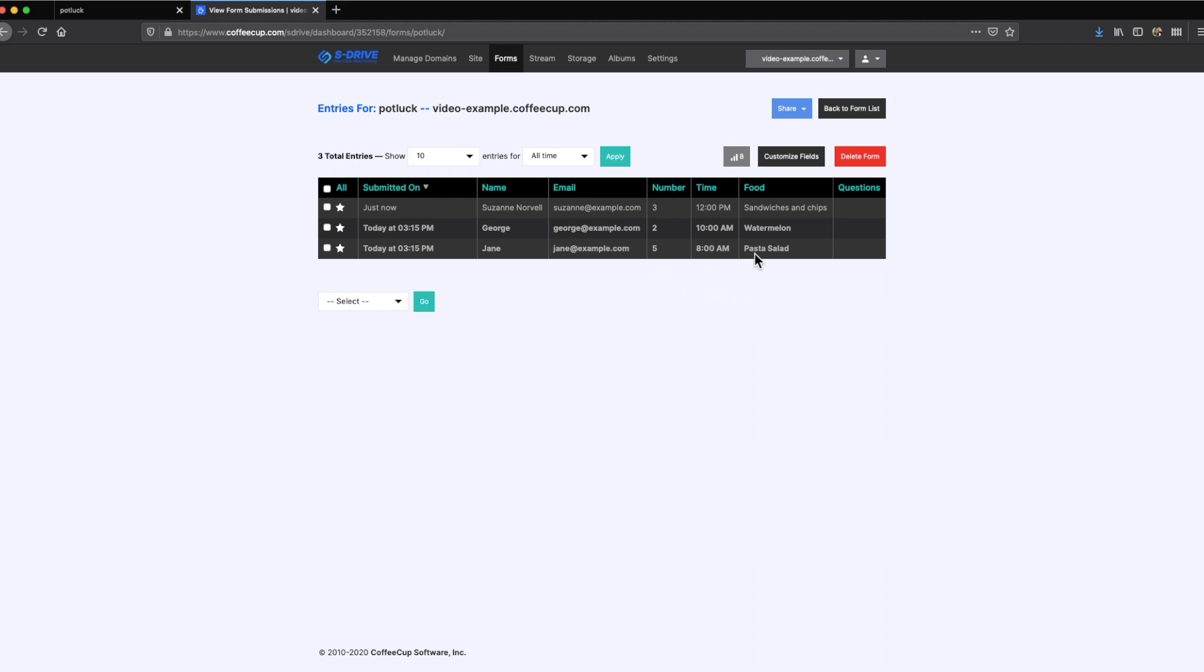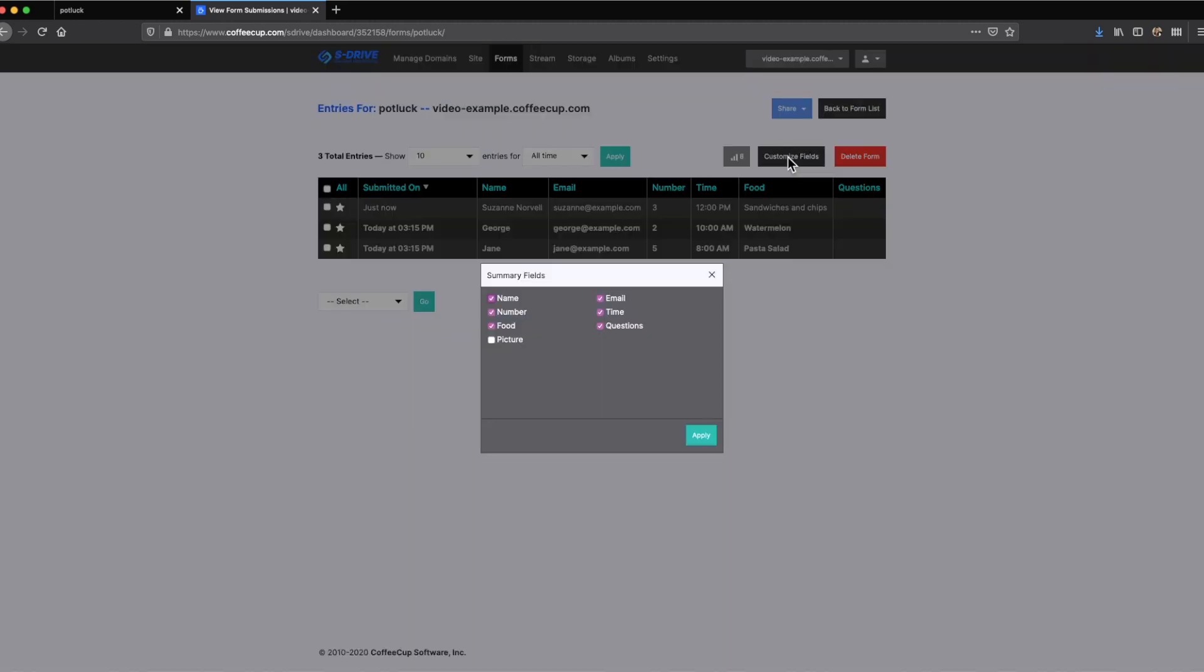Click on Customize Fields to edit which six form fields you would like displayed on the dashboard overview. Click the checkboxes to select and deselect your options.